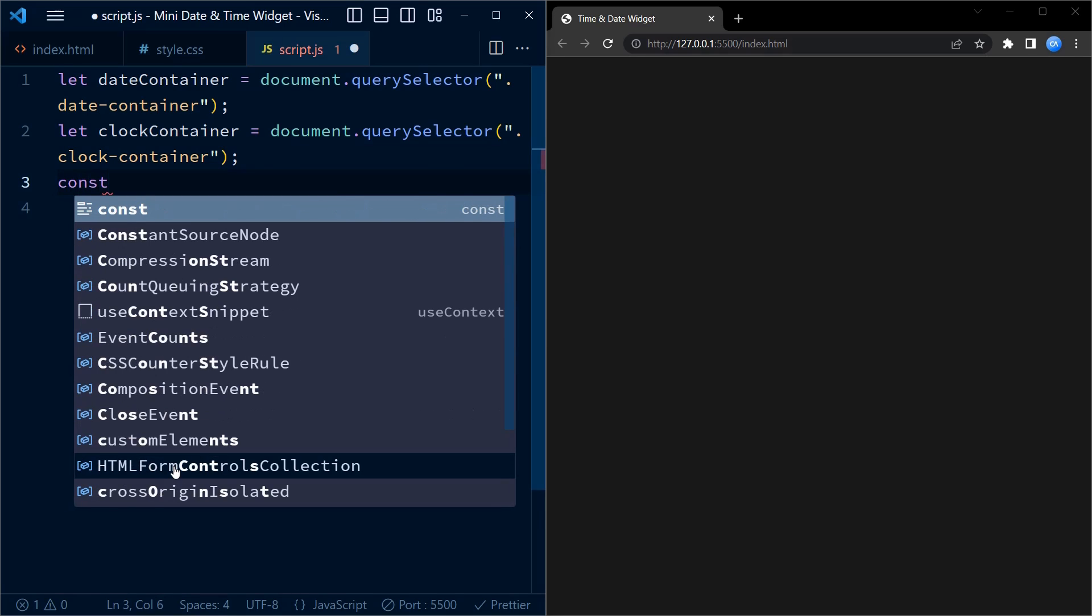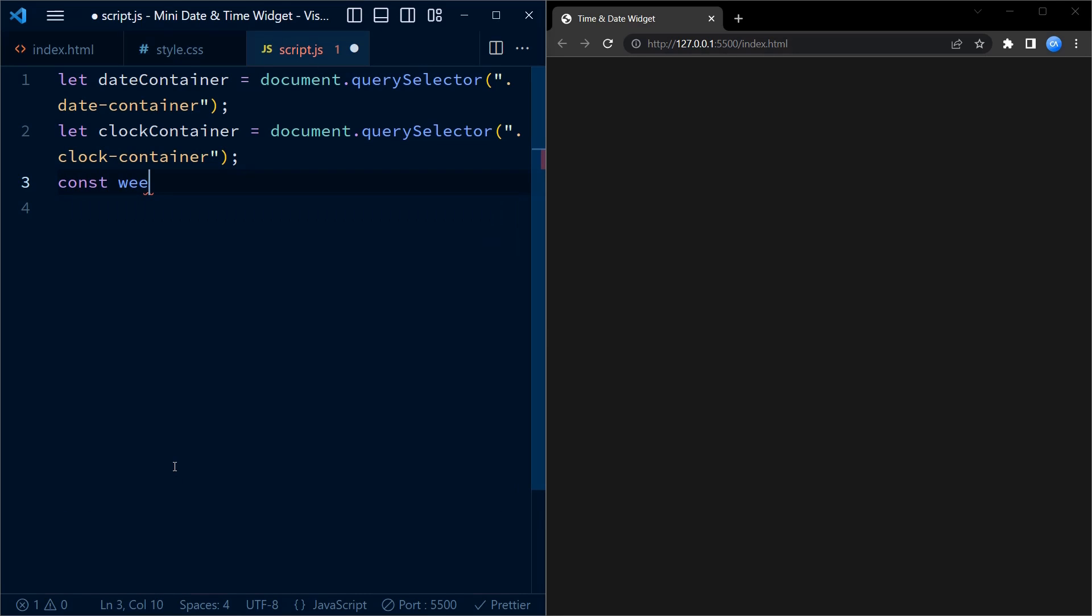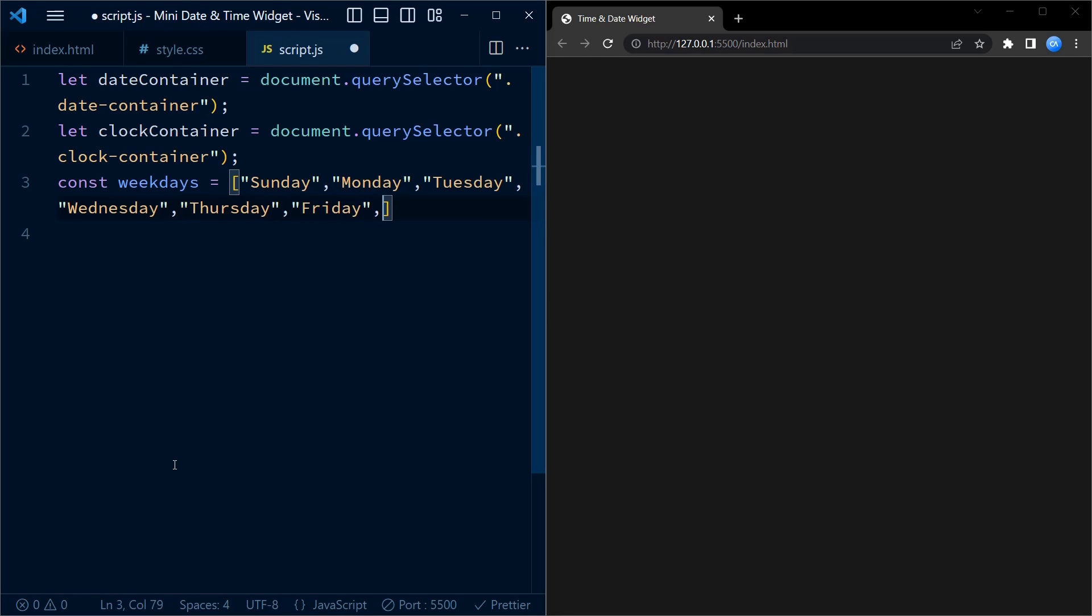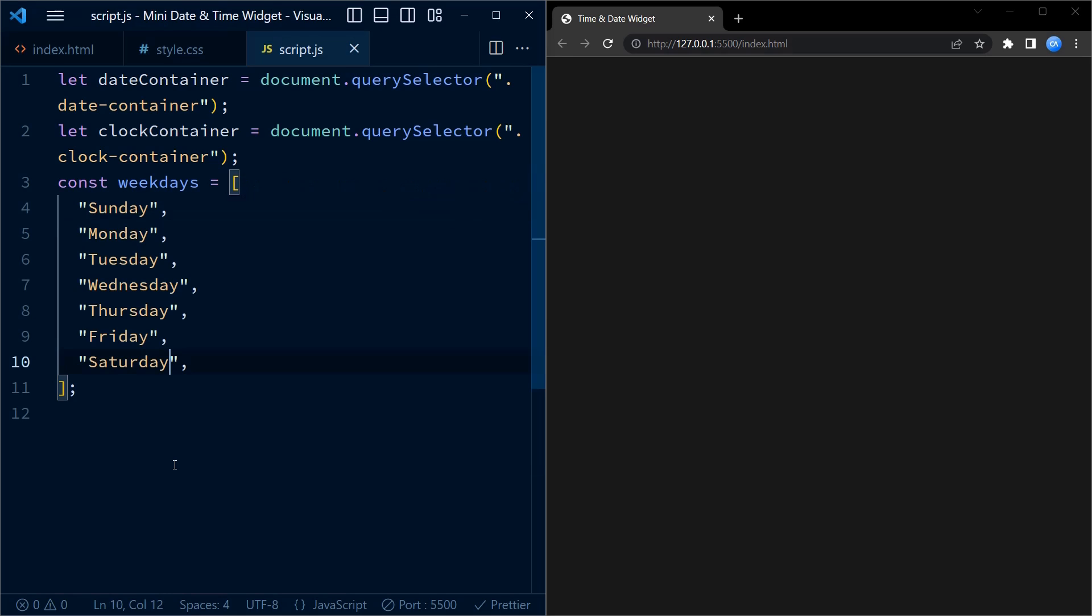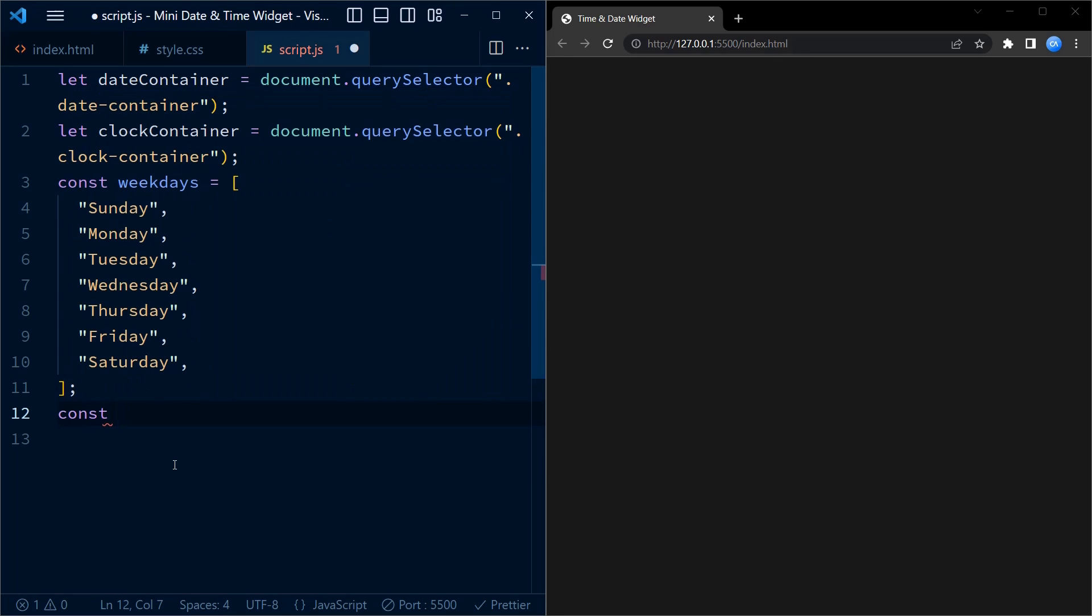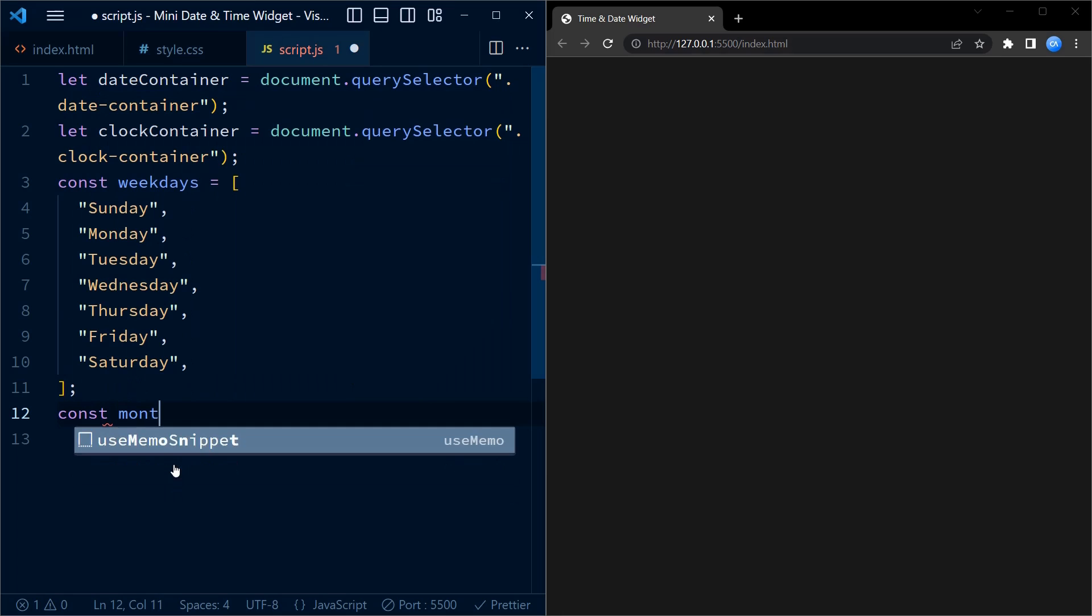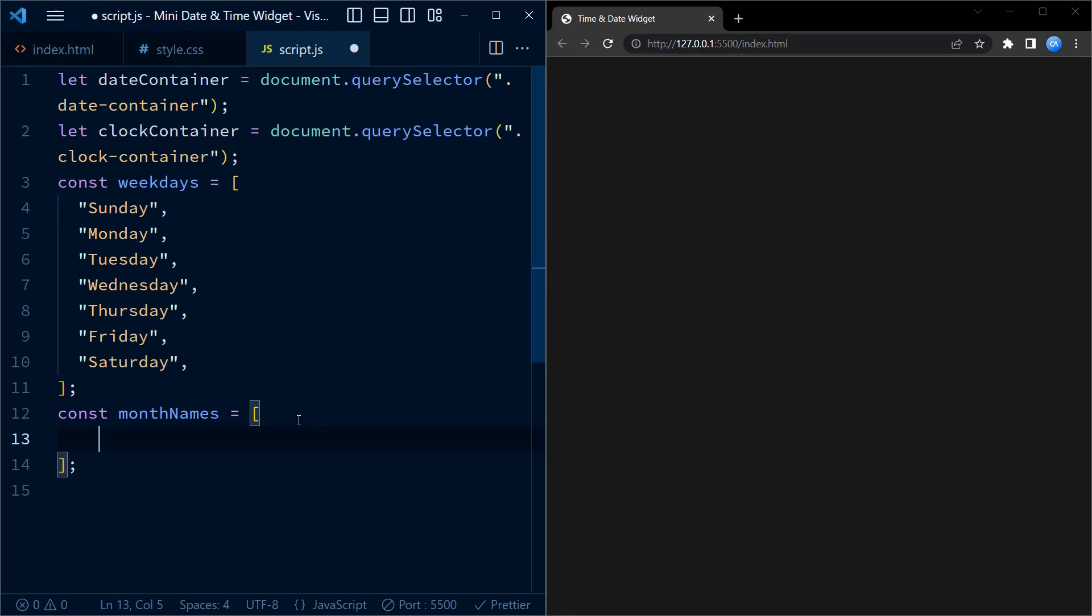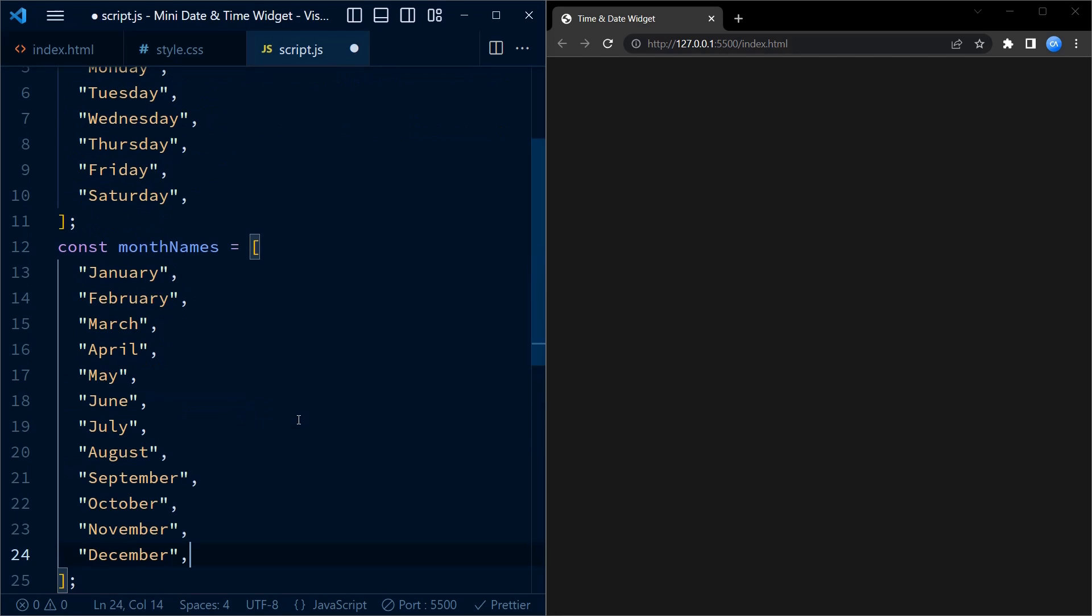Next we have an array called weekdays which consists of the names of all the weekdays starting from Sunday. Let me fill this array. Now that I'm done with the weekdays array, next I'll create an array with the month names. Let me just copy and paste the month names here instead of typing.